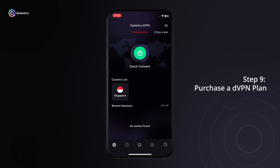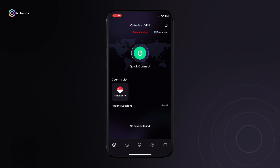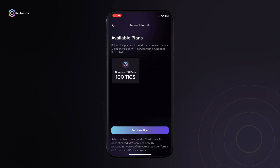Step 9: Purchase a DVPN plan. On the DVPN home screen, tap 'Buy Plan' to view available subscription plans. Before purchasing, make sure your wallet contains TIX tokens, as they are required for payment.